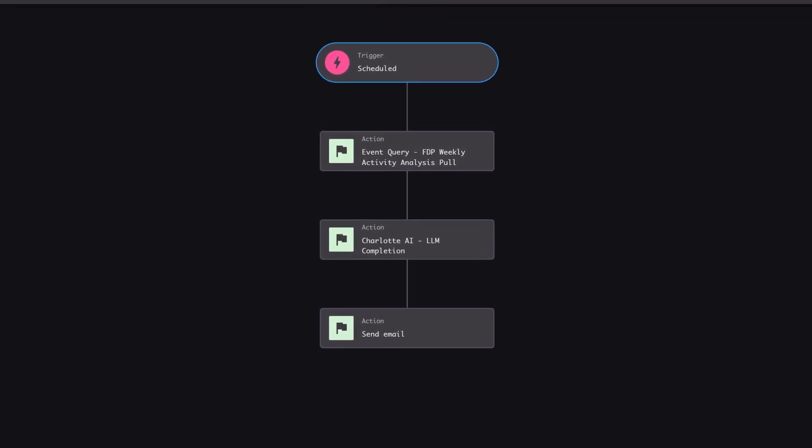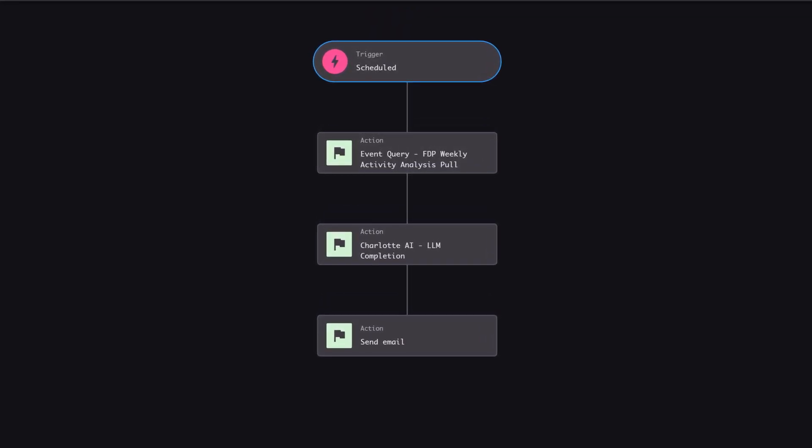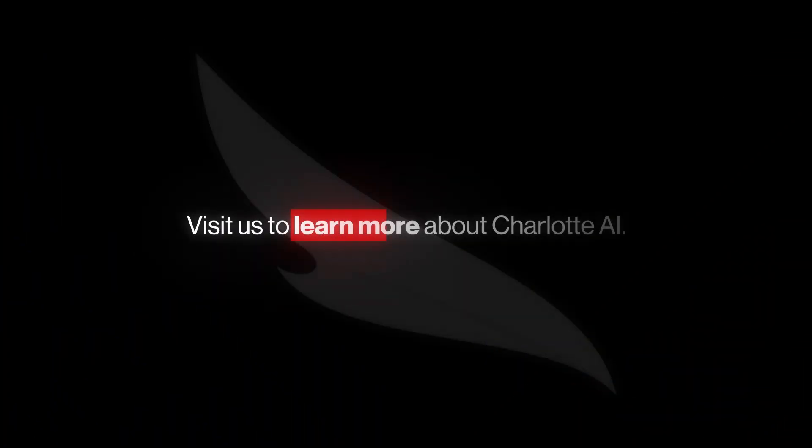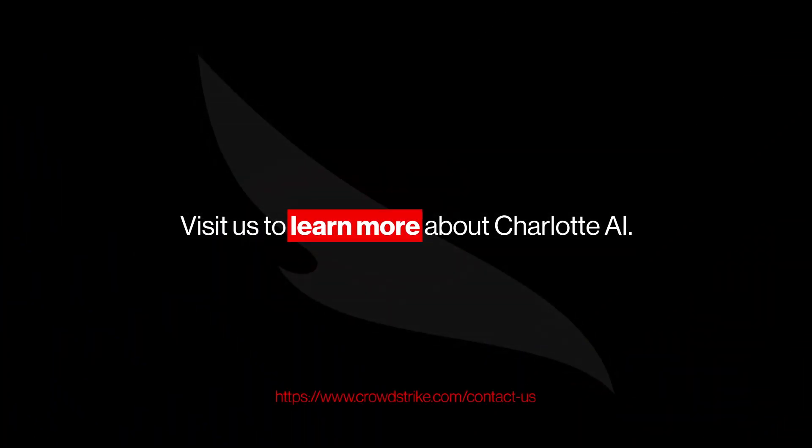That's the power of agentic AI - using intelligent reasoning and automation to take fast action and stay ahead of threats. Want to see what Charlotte AI can do for you? Learn more at crowdstrike.com.